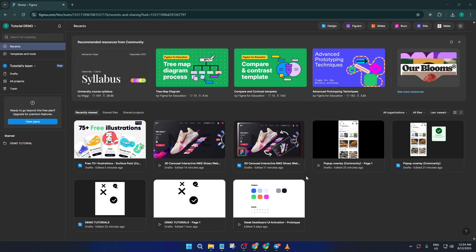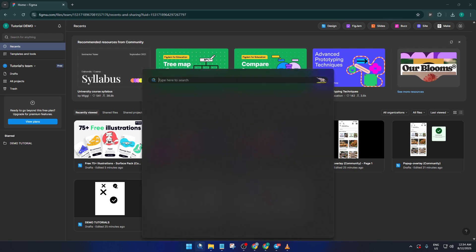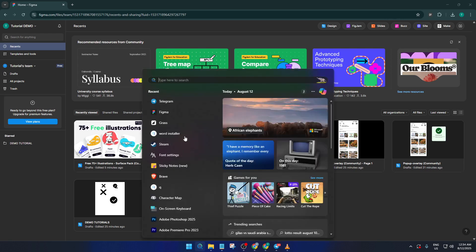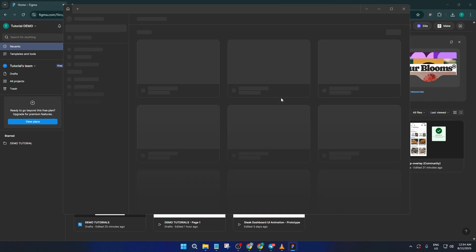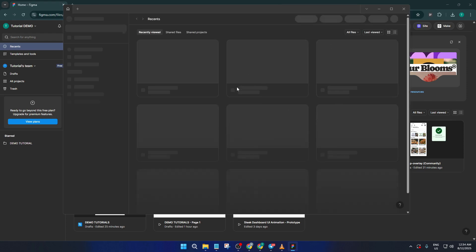First things first, go ahead and open up your Figma app on your desktop computer. If you're anything like me, you probably have it pinned to your taskbar or dock and use it every day, but if not, just search for it in your applications and give it a click. It'll just take a second to load up.